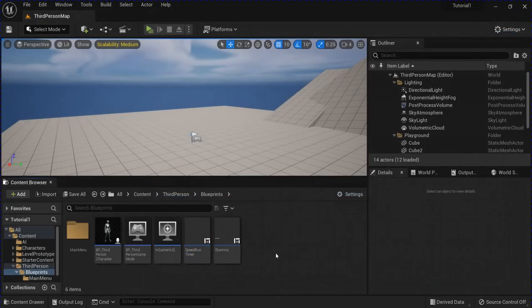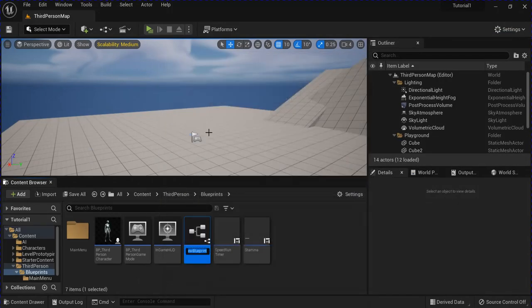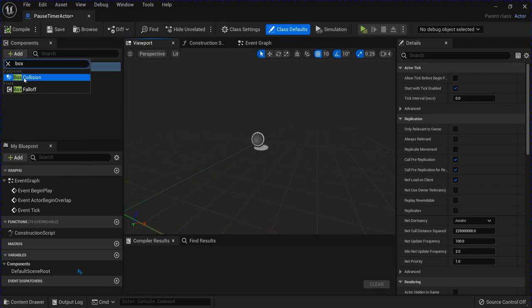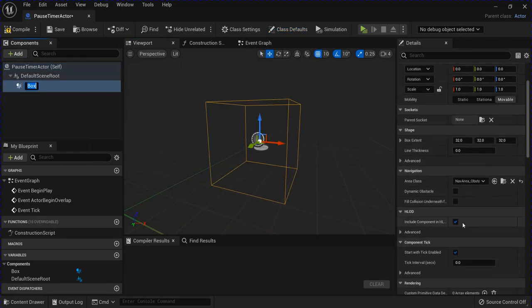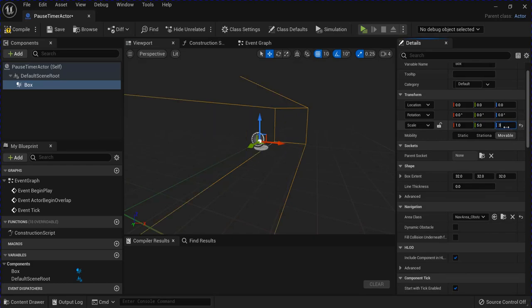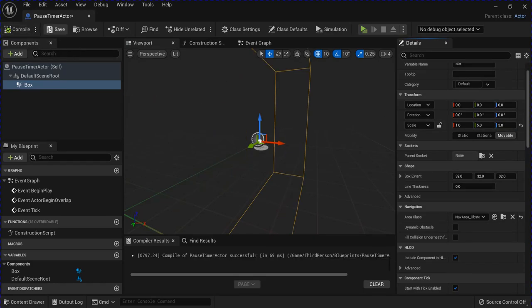Now we're going to make a Blueprint Class Actor — this is going to be your finish line, or wherever you want the timer to pause at. Add a box collision, scroll down, uncheck that so you can see it in game, and change the size here. Compile, save.